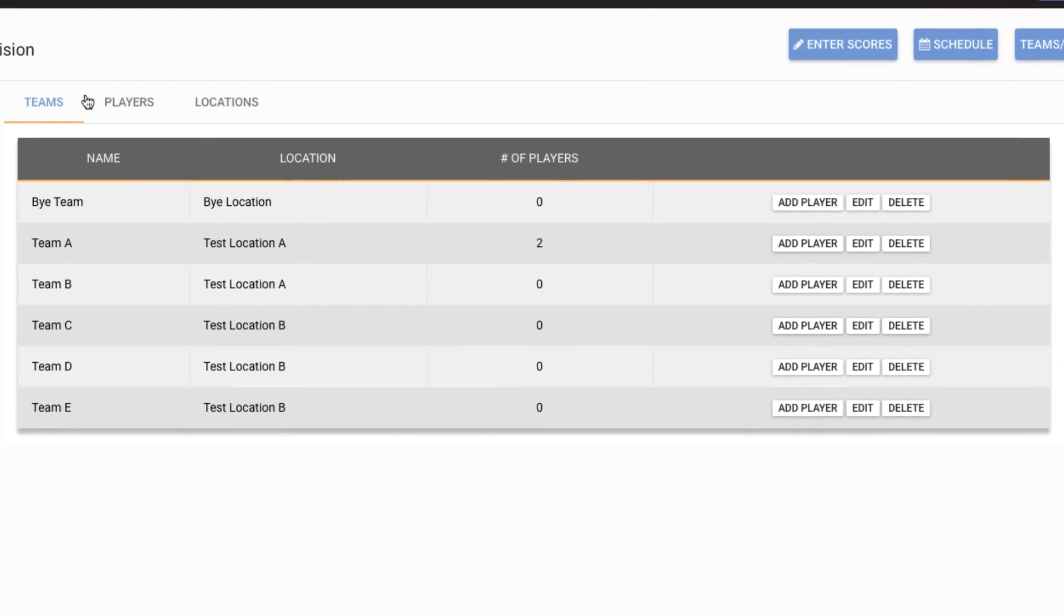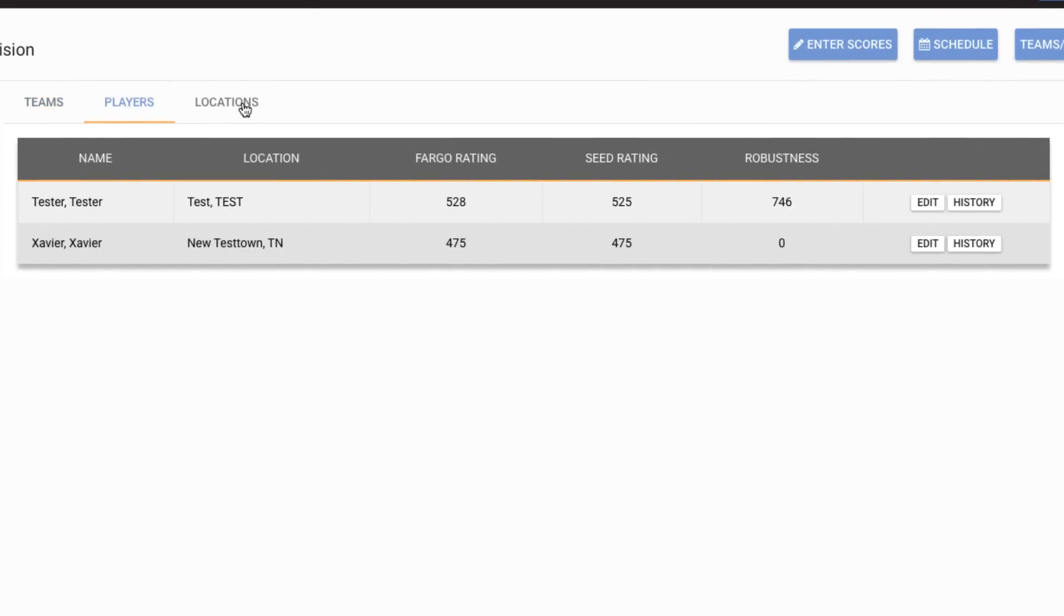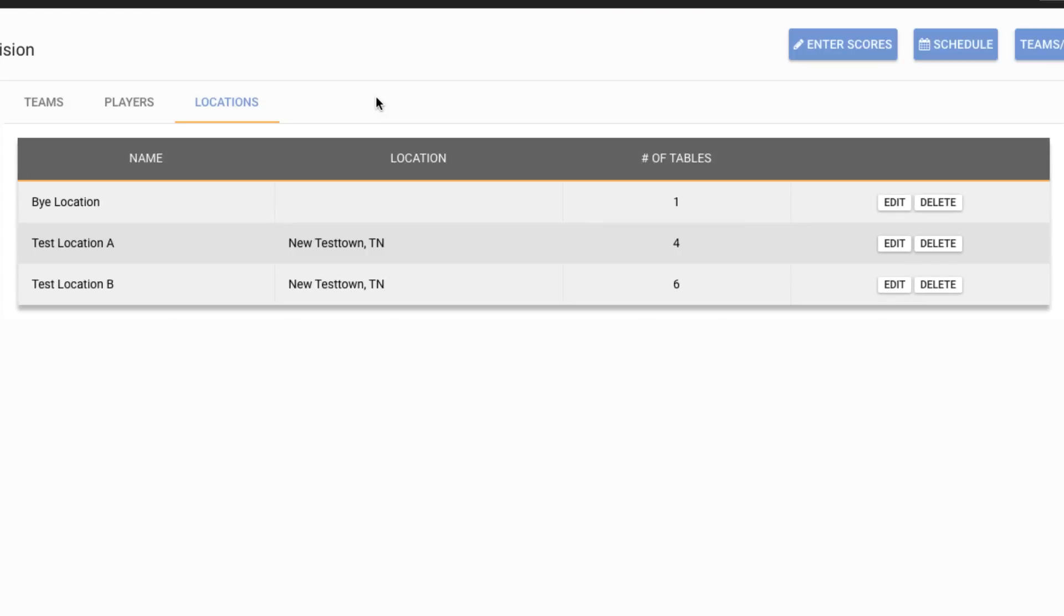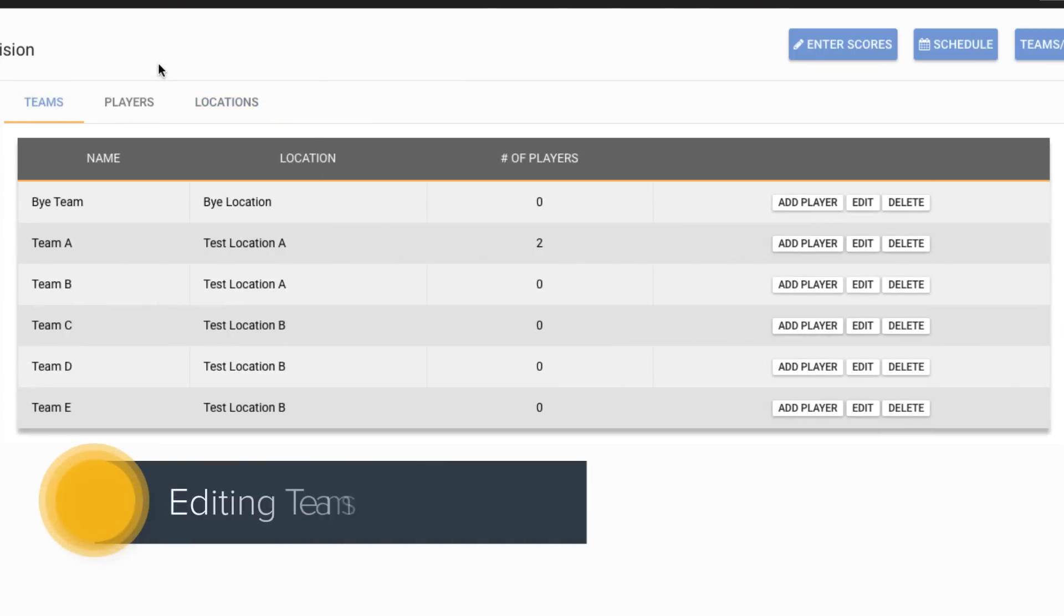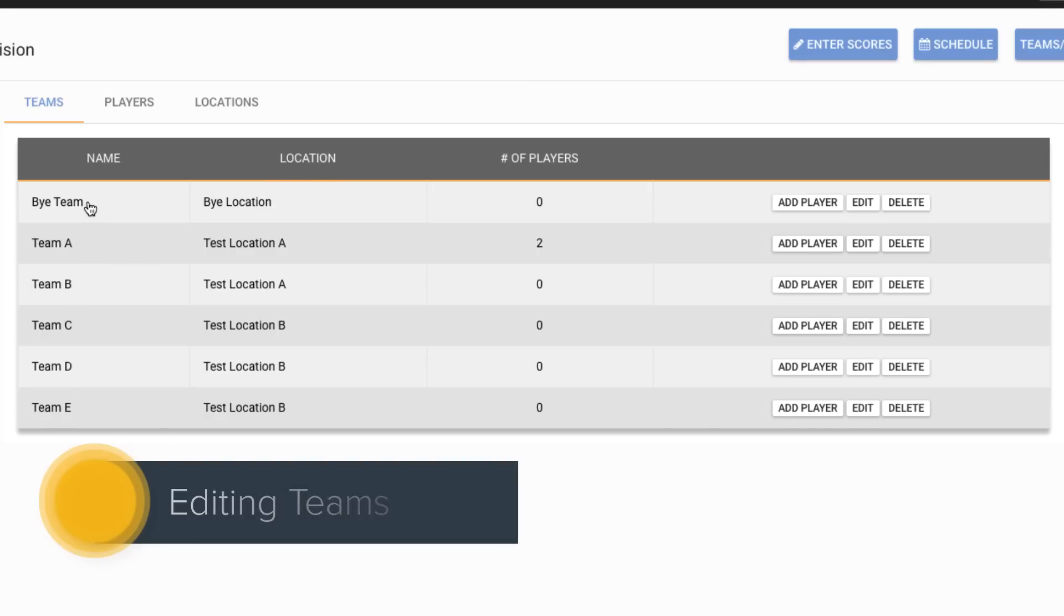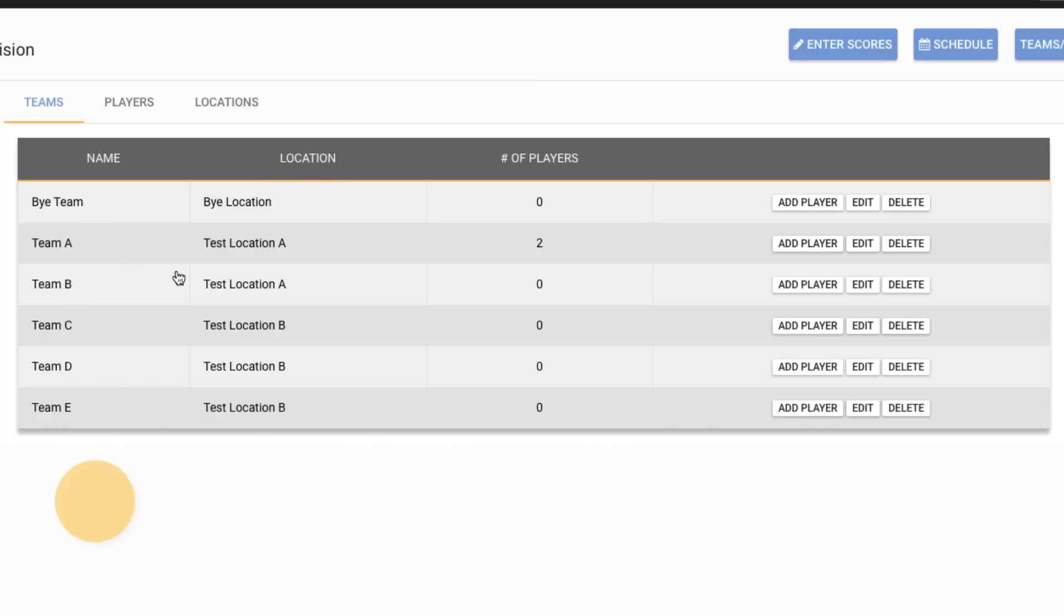There's the Teams tab, the Players tab and the Locations tab. So let's start with the Teams tab. From here we can see that we have five active teams and a buy team and then we can make modifications to this.